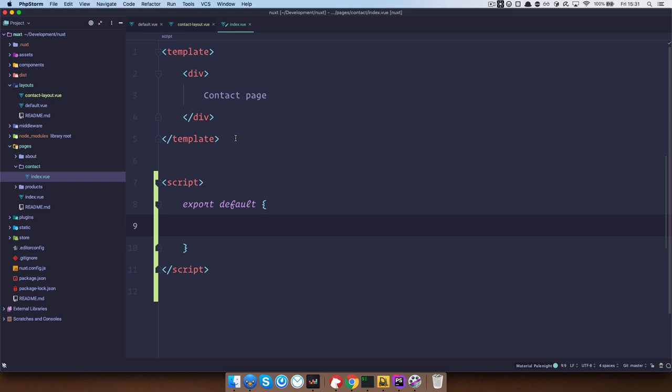So export default and then you just say layout and what did we call it, contact layout.